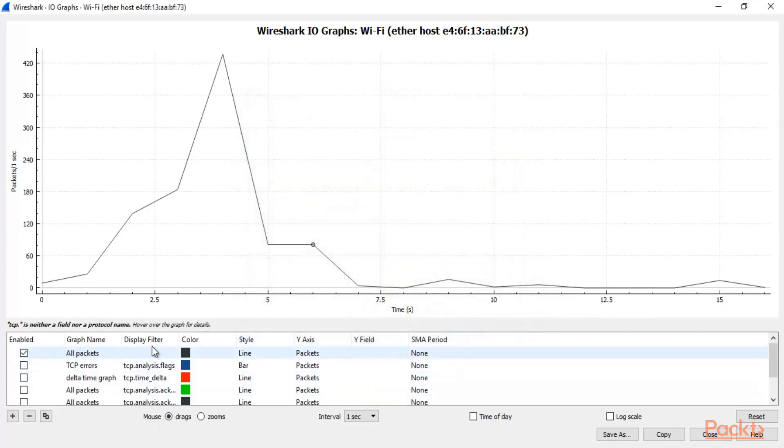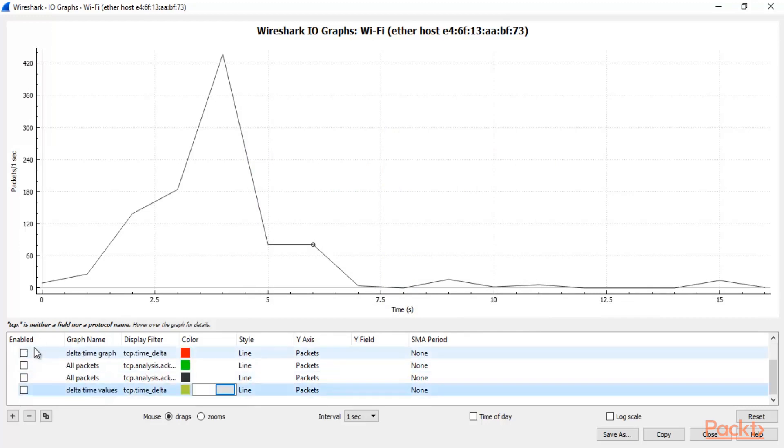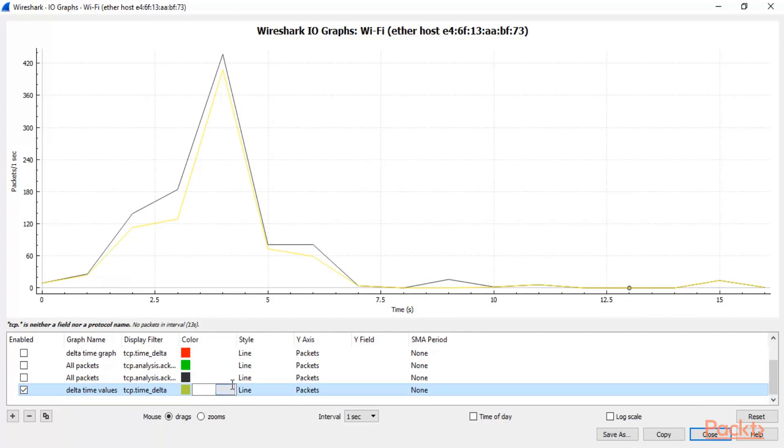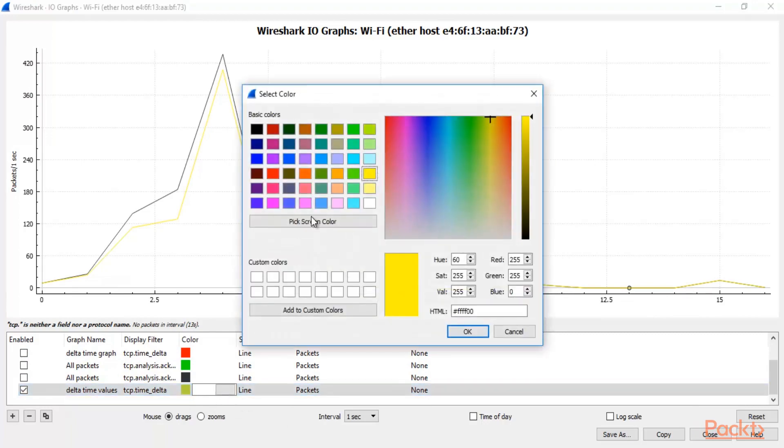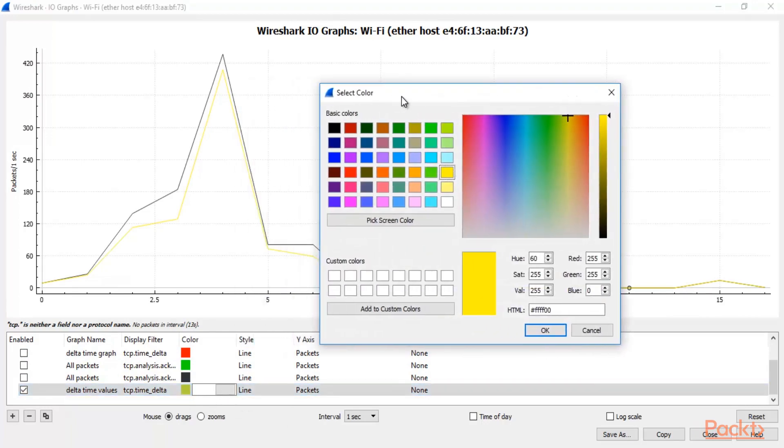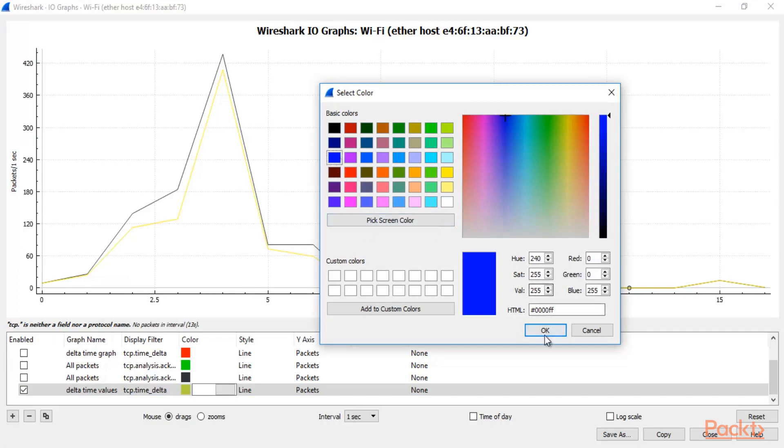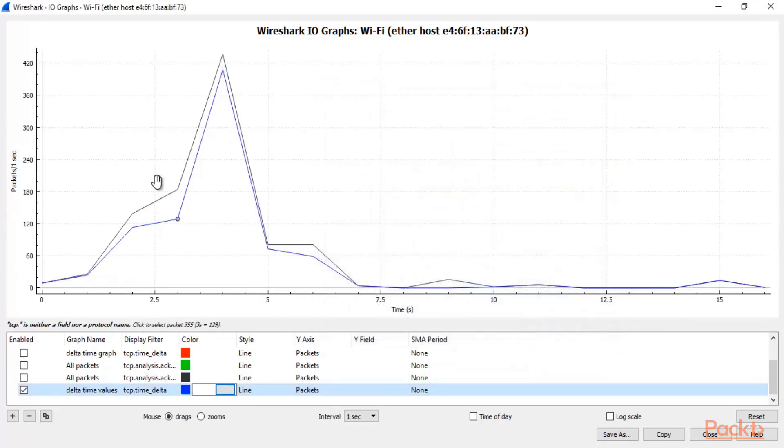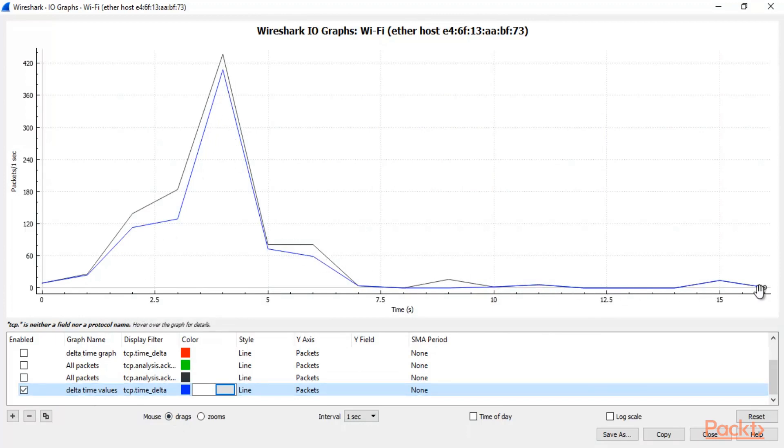So this is all packets which is enabled. Now you can select Delta Time value packets and here you can see that this is in yellow color. Let me change the color because I'm not able to watch it properly. So let's make it blue and click OK. Now you can see here properly that in blue color which is Delta Time value. So you can see here this is Delta Time value graph.